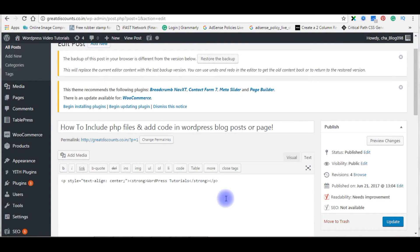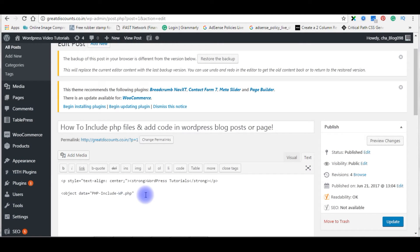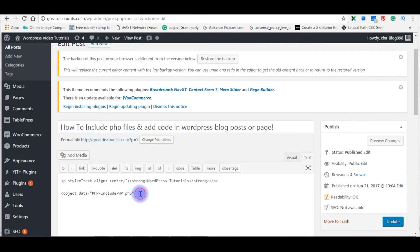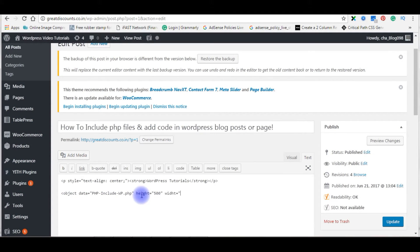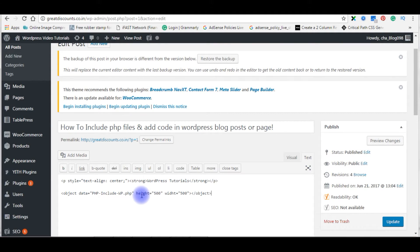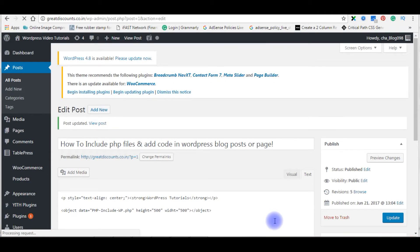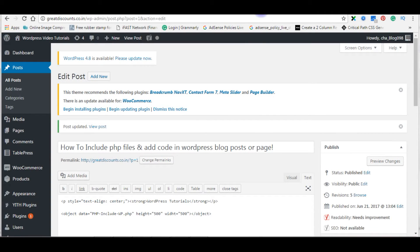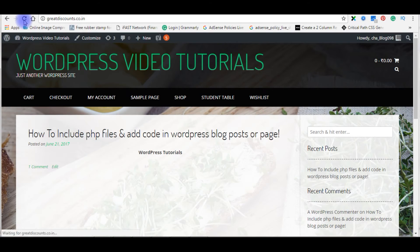The first method I will show you is using the object element. Object data equals, the file name is this. This file name I saved on the root directory so I don't have any path here. Height 500, width 500. I am closing the object tag. Let's update this file.